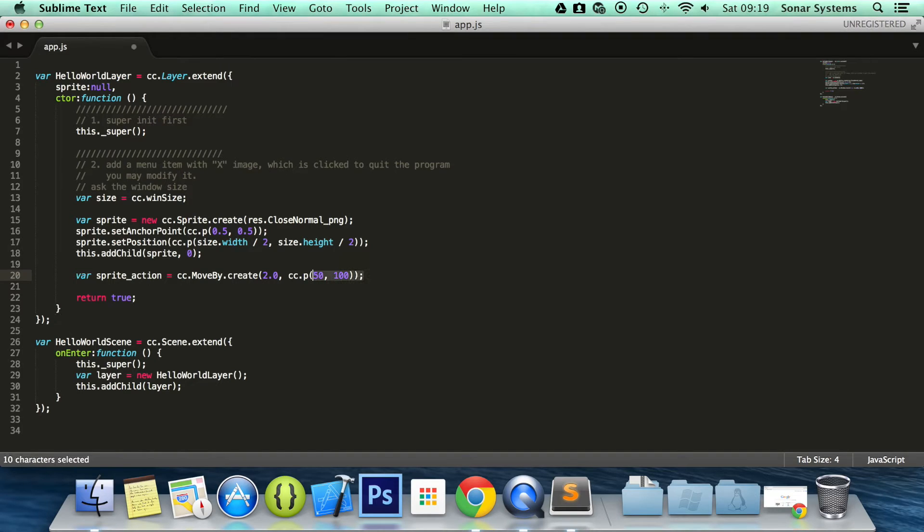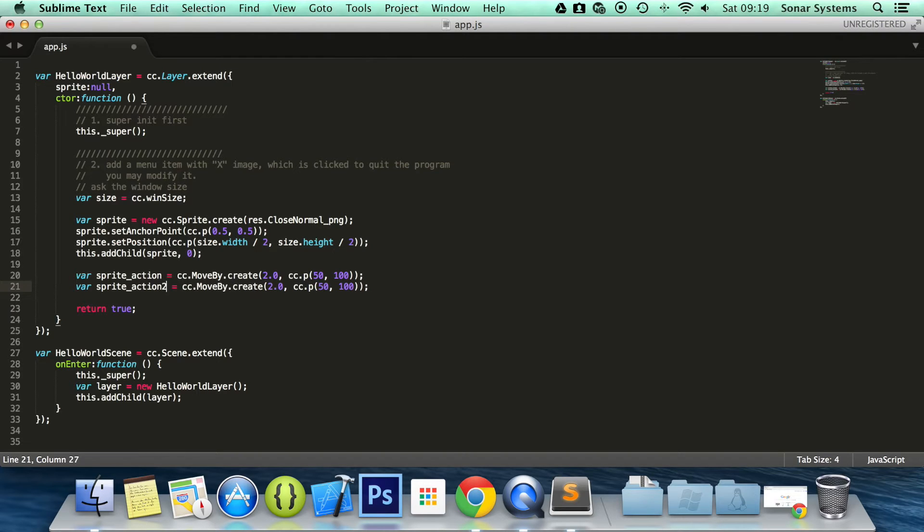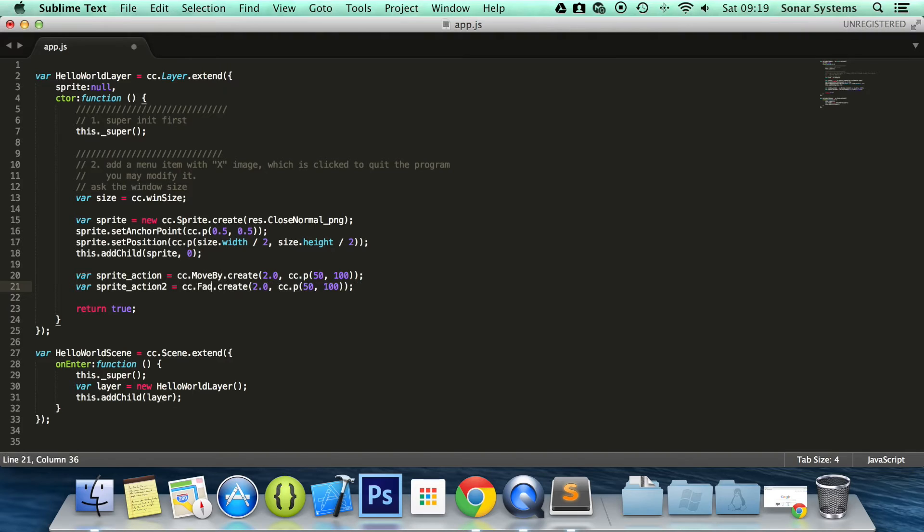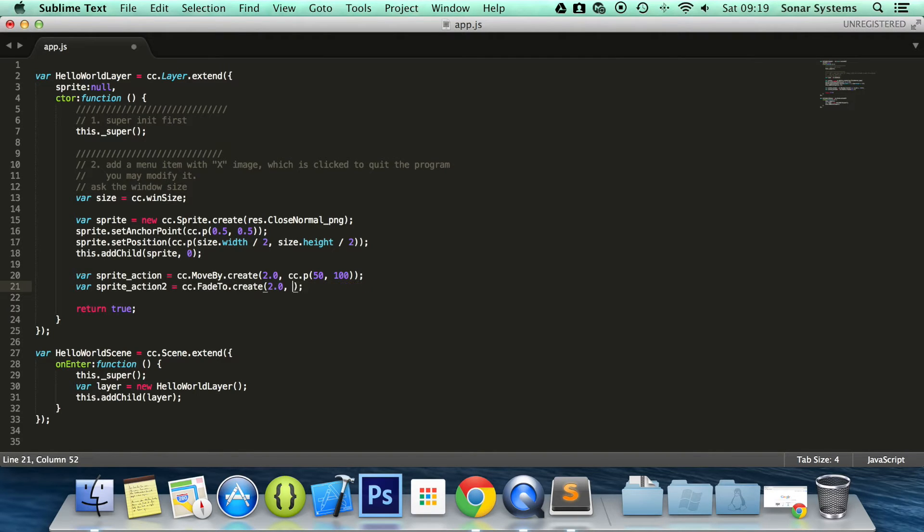And what I'm going to do is copy and paste this. I'm going to change a few things. I'm going to call this sprite_action2. I'm going to use the fade to action here. And all I need is 0 and I'm going to fade it to 0. Technically I'm going to just use the fade out action. But it doesn't really matter.